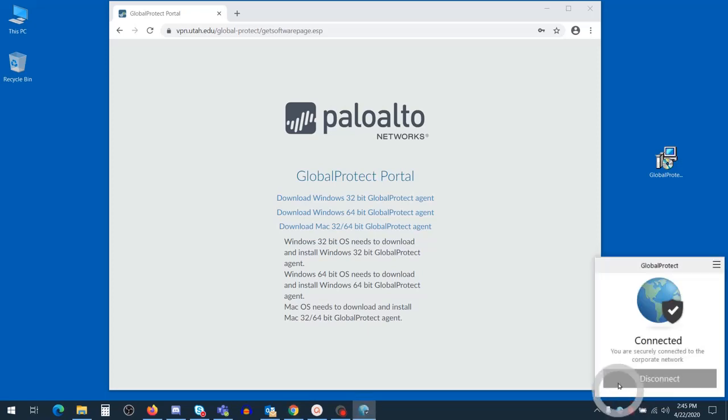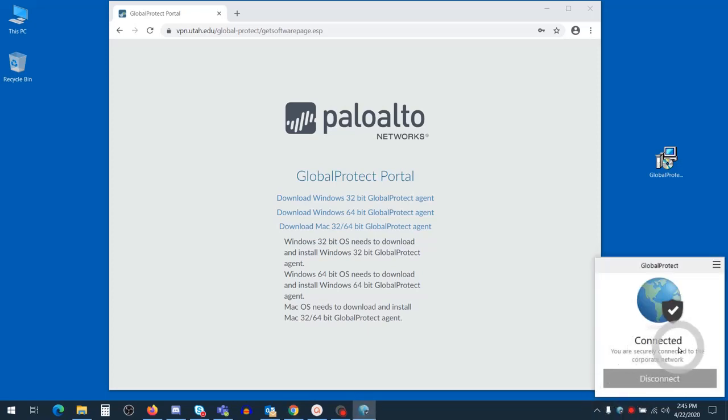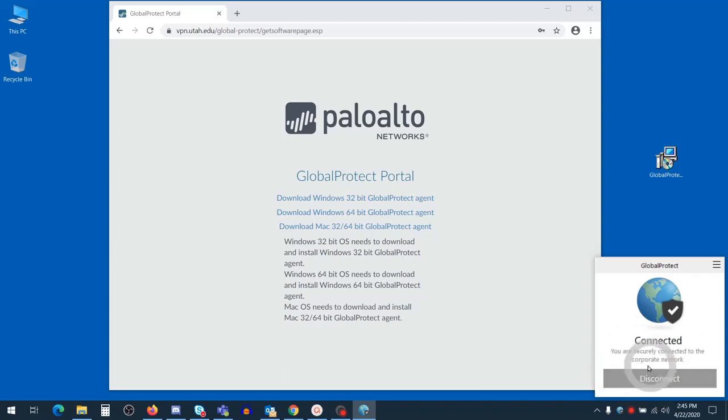If we go ahead and click on the icon, we'll see that it says that we're connected. If we wanted to disconnect at any time, we could of course press this, but this is a great way to check to make sure you're connected.